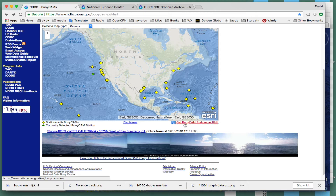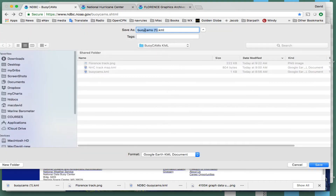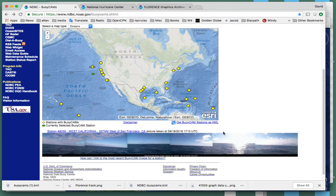I want to look at this feature here that says 'Get Buoy Cam Stations KML.' That's a tool used in conjunction with Google Earth, so you have to install Google Earth on your computer. When you click that, it will download a file called Buoy Cam Stations KML.